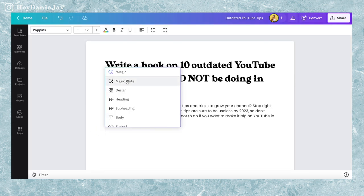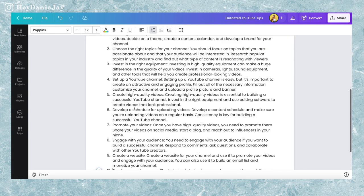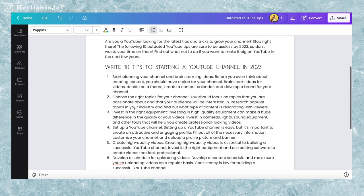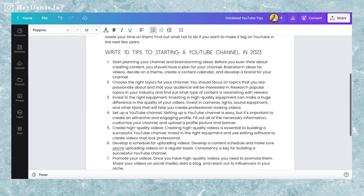Canva also has an AI tool called MagicWrite. If you create a document, you can click MagicWrite and it can give you tips and hooks. There are so many ways that you can be using AI.